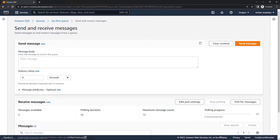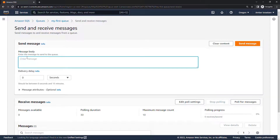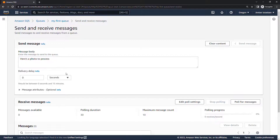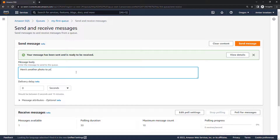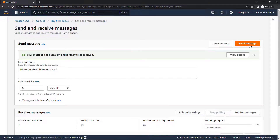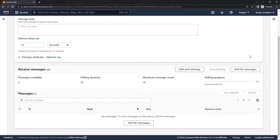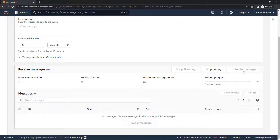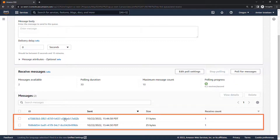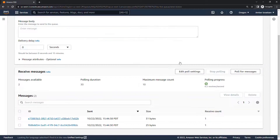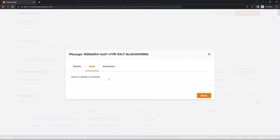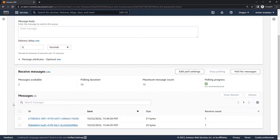With the queue created, let's start sending and receiving messages. In the message body we'll say 'here's a photo to process' and send the message. Then we'll send a second message: 'here's another photo to process.' Both messages are now ready to be received. In a real-world scenario your application would programmatically poll the queue, but we can simulate that by clicking 'poll for messages.' Both messages were received — the consuming application would process these and then delete them from the queue.